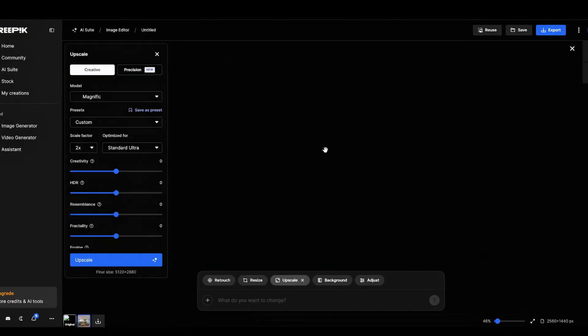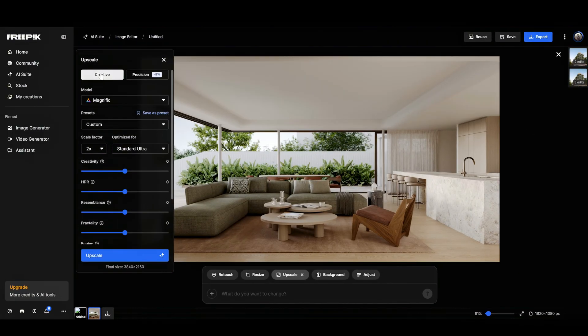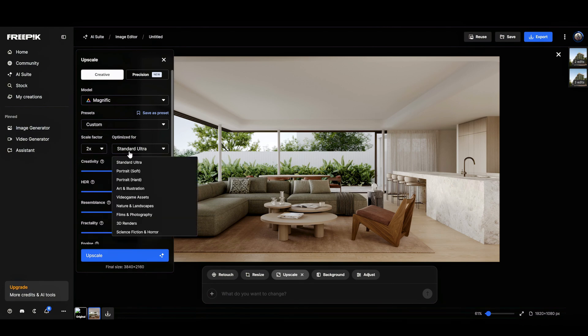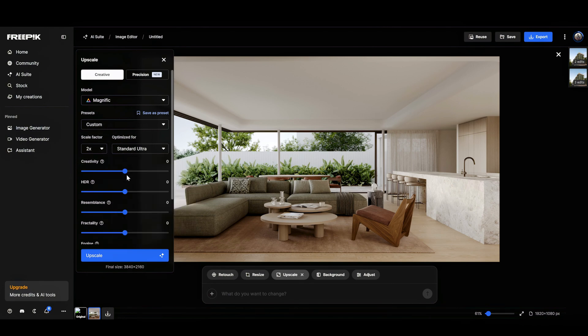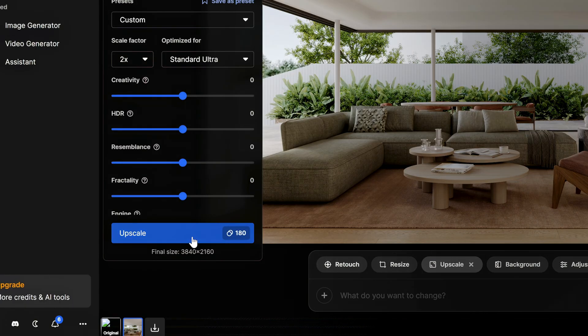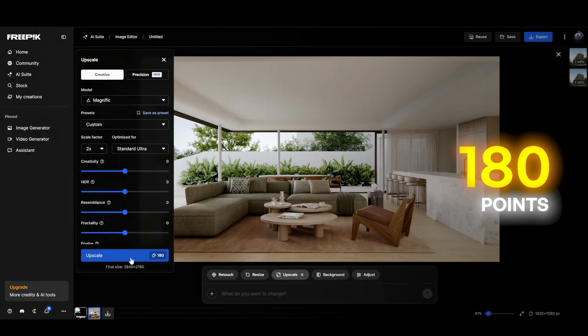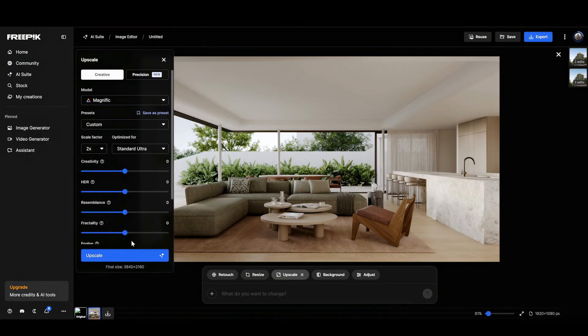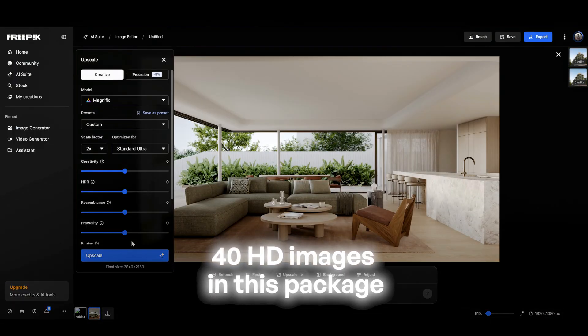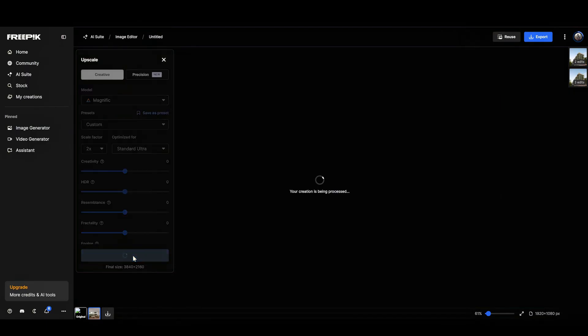Let's upload our interior. Here I choose Magnific model. Press Custom. Scale factor 2 times. Standard Ultra. And everything on zero. Upscaling an HD image to 4K costs 180 points, which means you can process around 40 HD images in this package. Press Upscale.